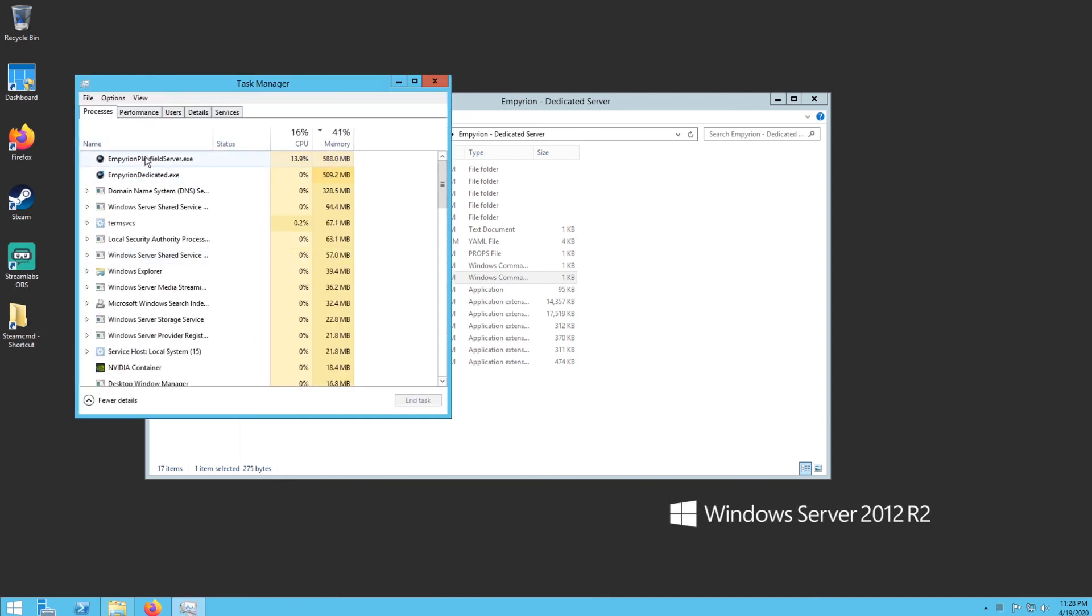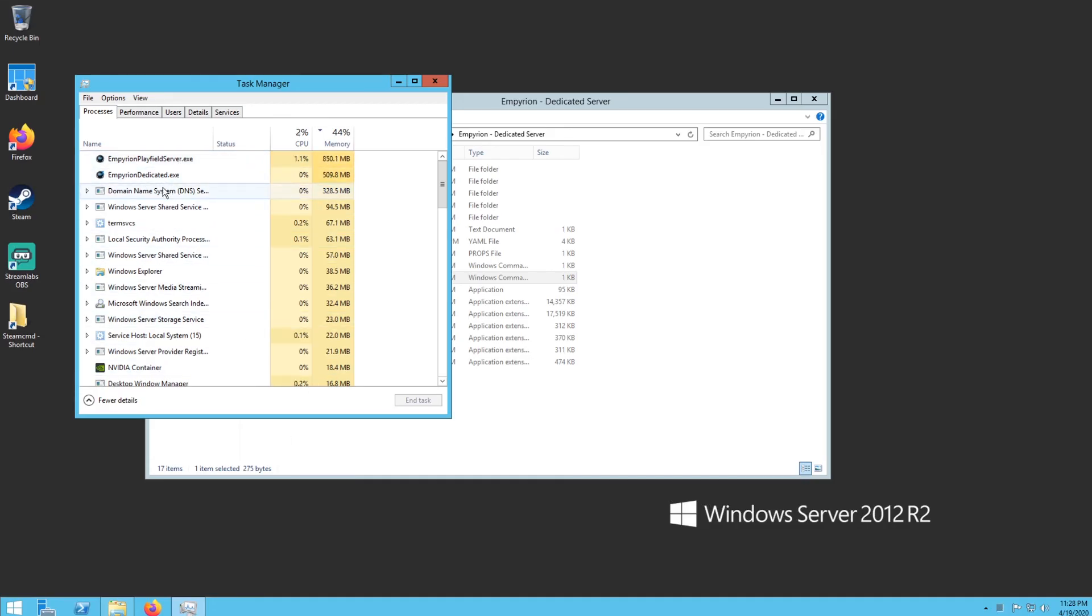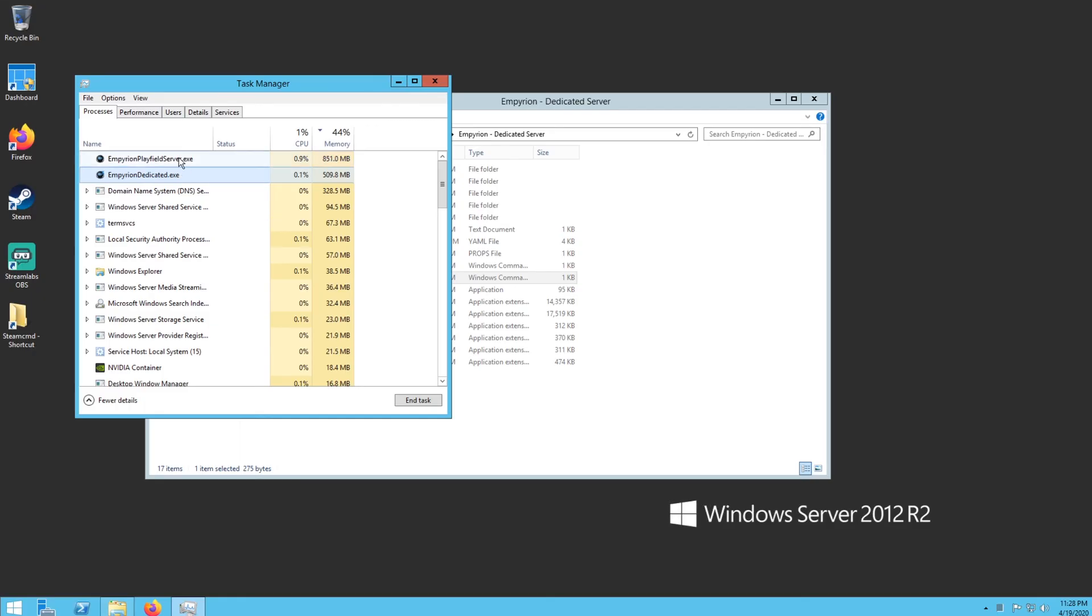Then you want to make sure you have an Empyrion playfield server and a dedicated server both running, so that means your server is up and running. And when you're done playing, if you want to shut it down, this is where you do it. You have to actually end the task, you have to end both of them. You have to start with the dedicated.exe first, then you can end playfield, otherwise playfield will start back up.